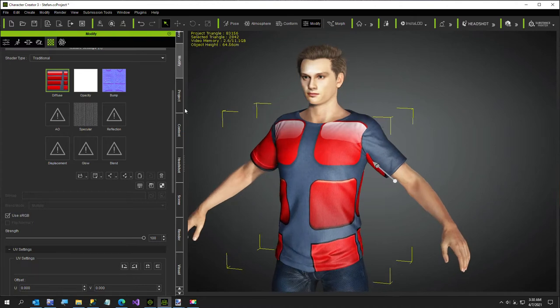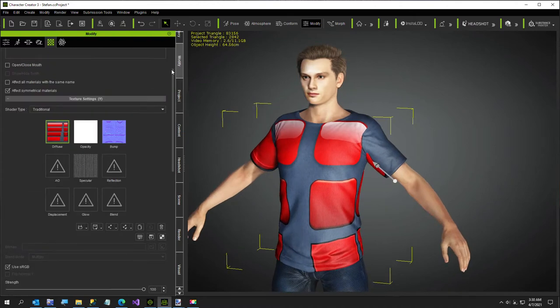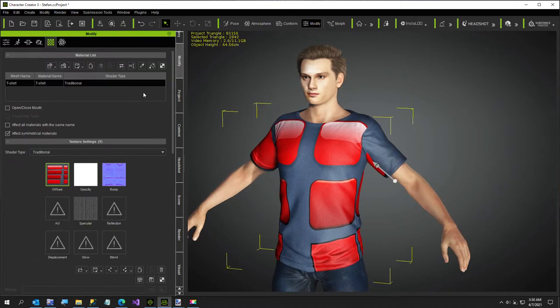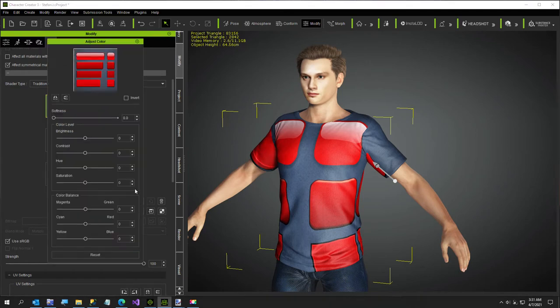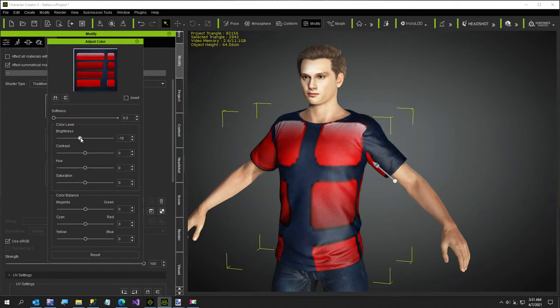So I'm going to just go to the little color adjuster here. The first thing I'm going to do is you can of course adjust the brightness. I'm going to take it down a little.